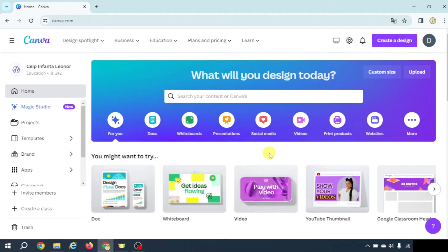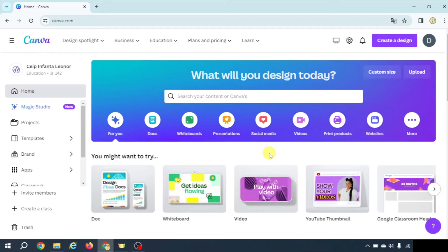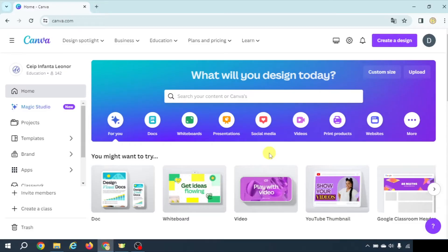I'm going to be using Canva Pro, which is free for educators. If you're a teacher and you don't have Canva Pro yet, you can find a link in the description of this video with a step-by-step explanation on how to get Canva Pro for educators.